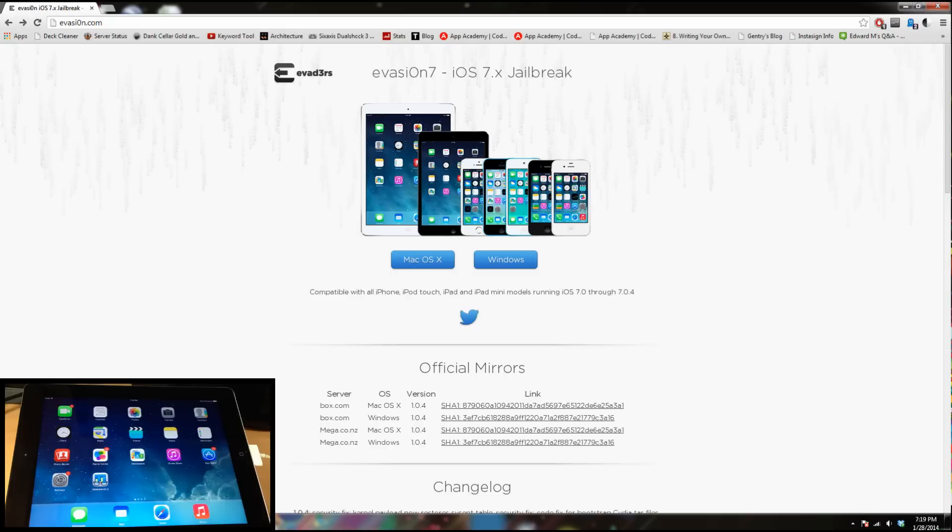So this is actually pretty easy. I have used Windows to jailbreak before, so all you're going to want to do is go to evasion.com and I'll put a link in the description below for you guys to just click on.